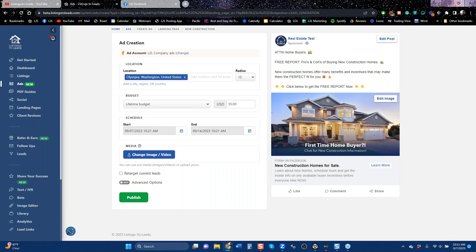Another thing to think about if new construction is in your area is that you can customize this to talk about a particular development. In many areas there are new construction projects with big signage out front, and you know it's going to be a few years while they're building. You can tailor your landing page to a particular development, or create custom landing pages for different developments and run different ads at different times. That's another way of getting buyer leads.